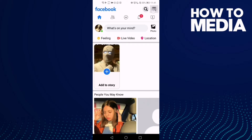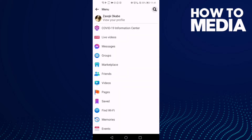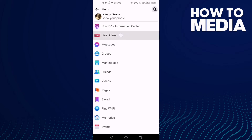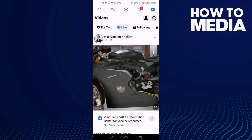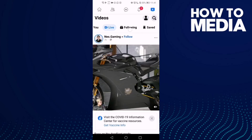After you click on it, just click this one here — Live Videos — and just wait, and here